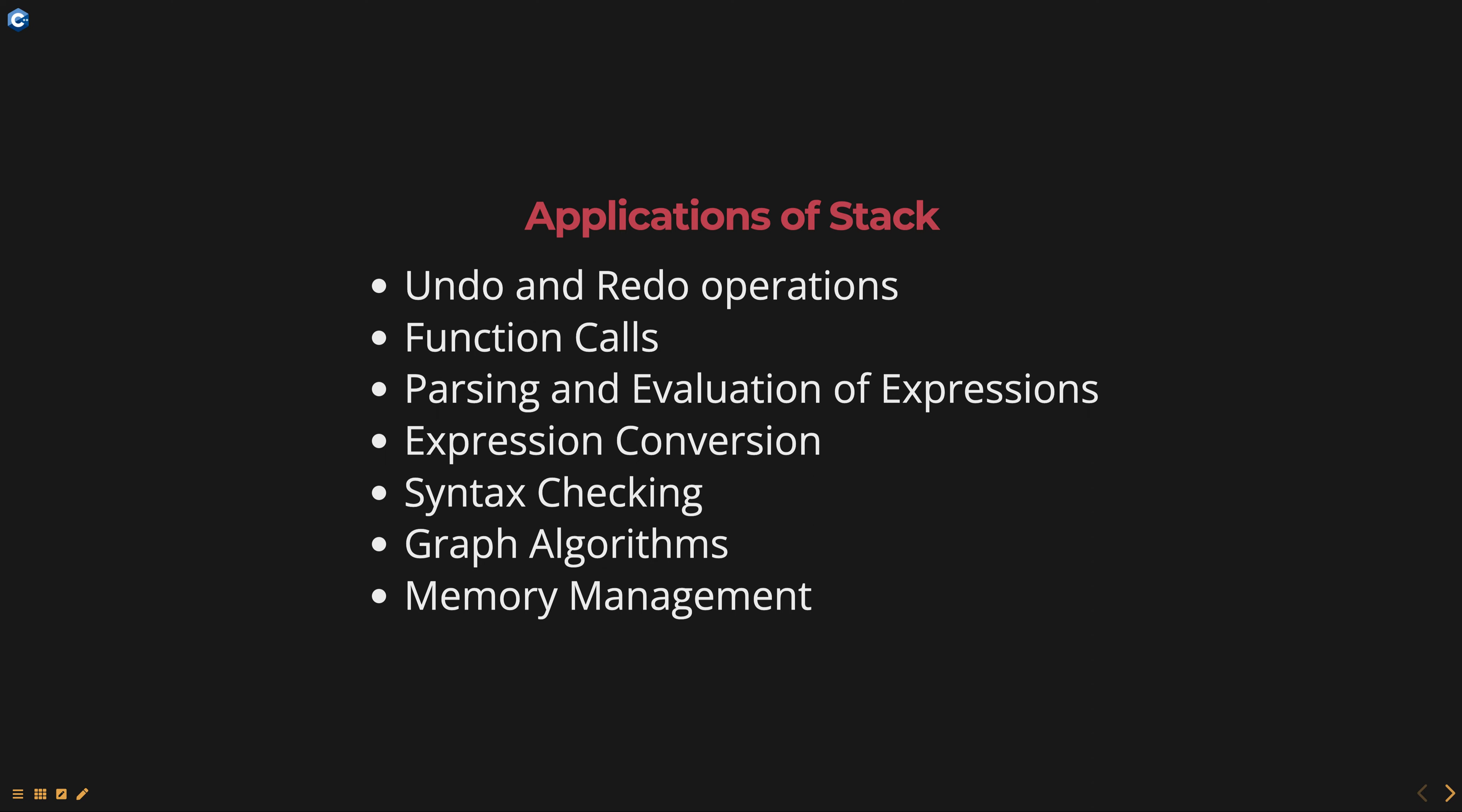Function calls. In computer programming, stacks are used to keep track of the sequence of function calls. The return address for each function is pushed onto the stack as the function is called, and the return address is popped from the stack when the function returns.